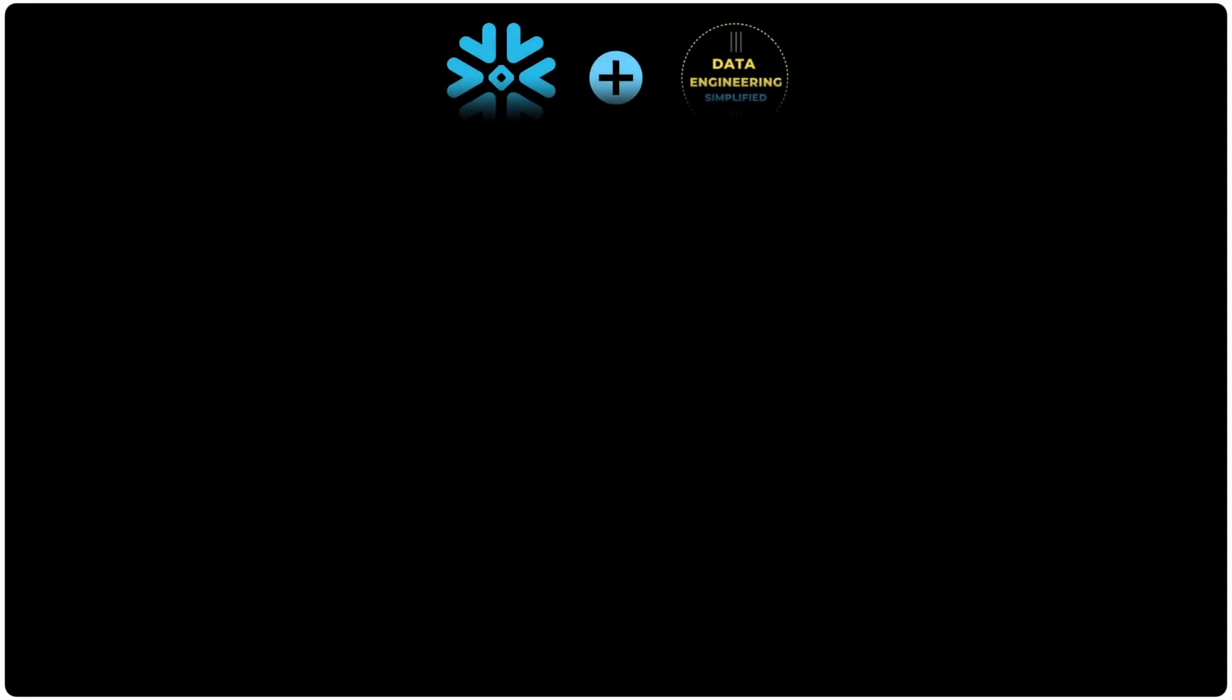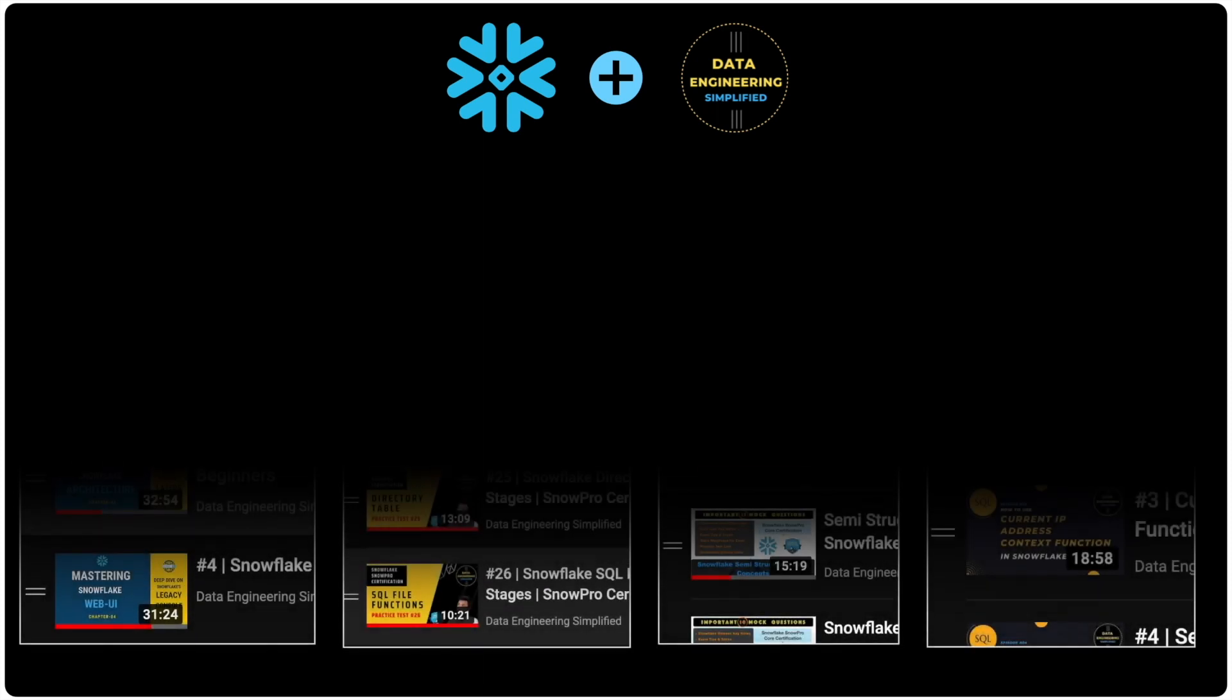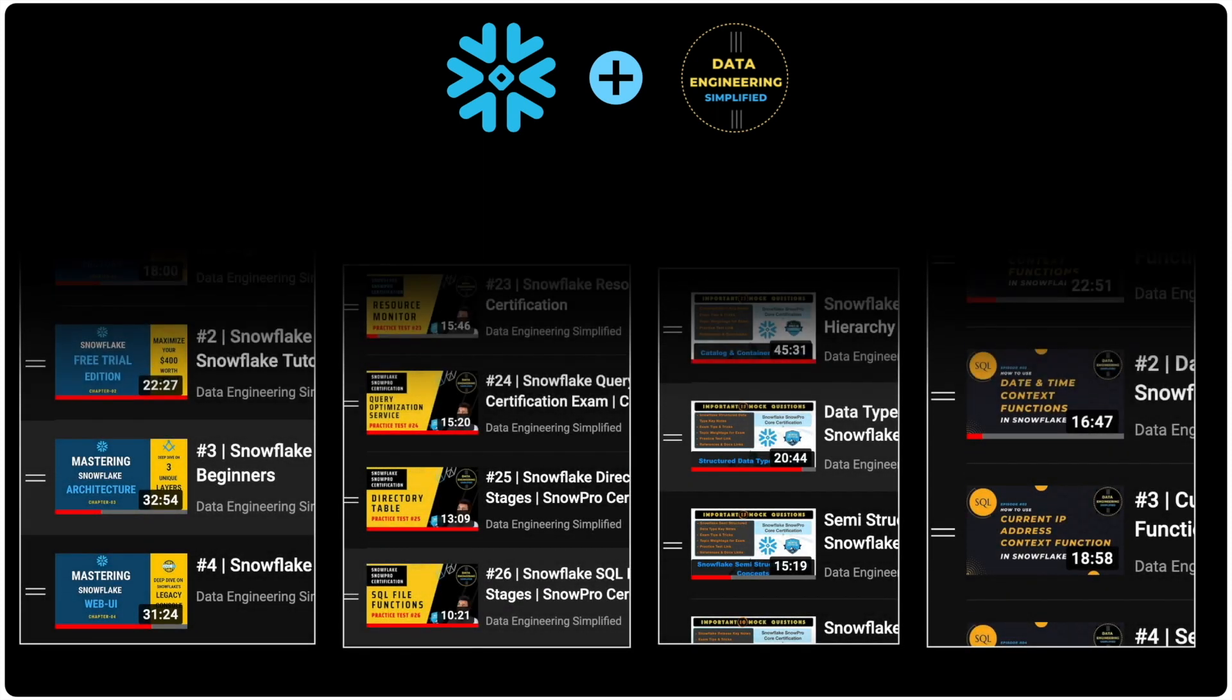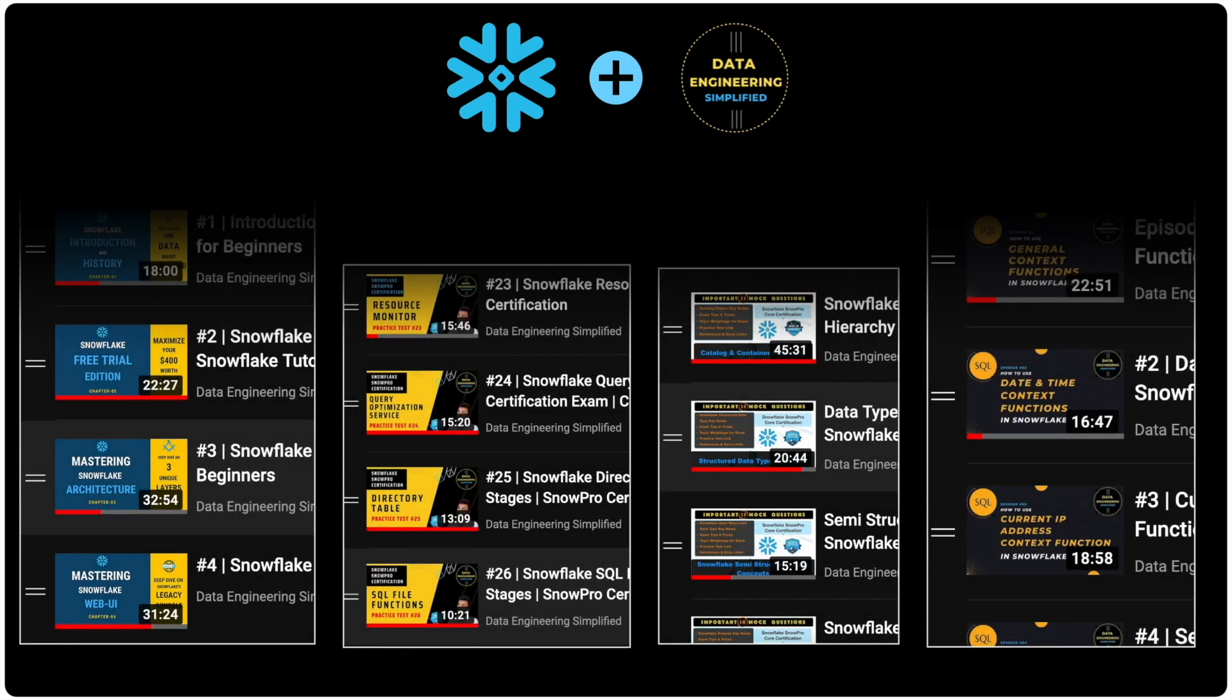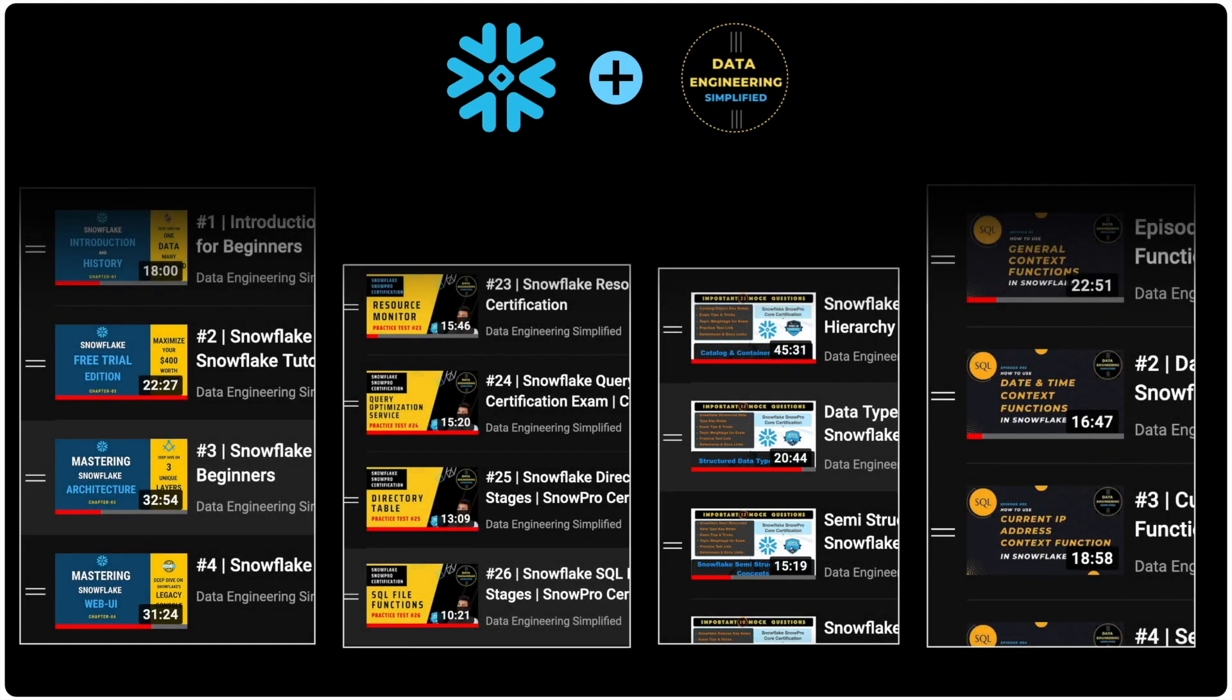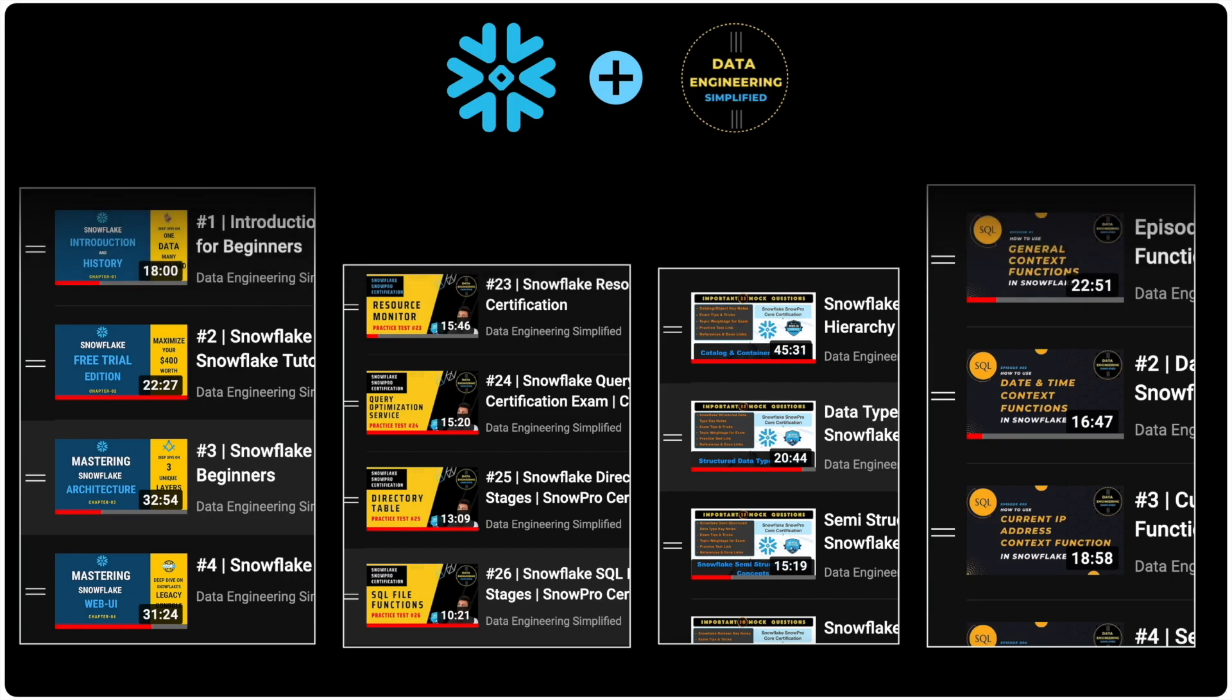Before we proceed further, I would like to share something with you. Snowflake Cloud Data Warehouse is the future. It is such a powerful platform. It creates features that will eventually replace many legacy data platforms.